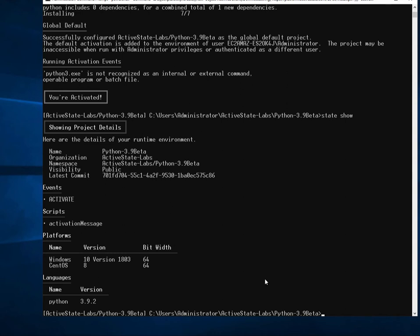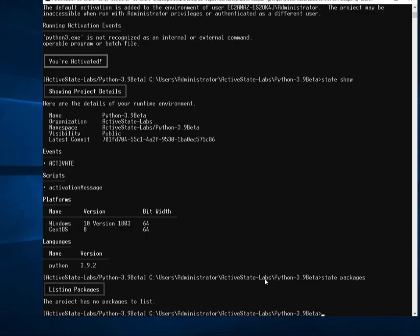What I want to be able to do is then show you that there are no packages installed. This is just a base installation. So I want to go ahead and add a package. Let's go ahead and search for one first, something like pyyaml.